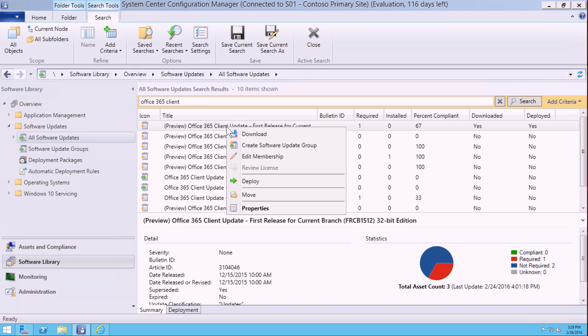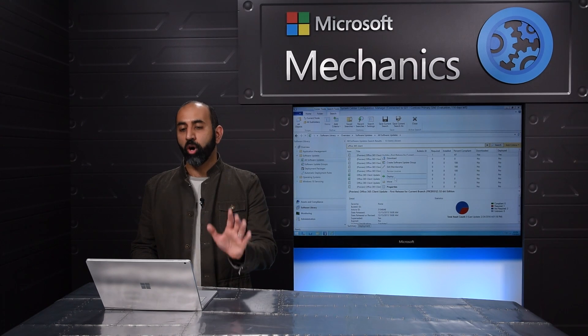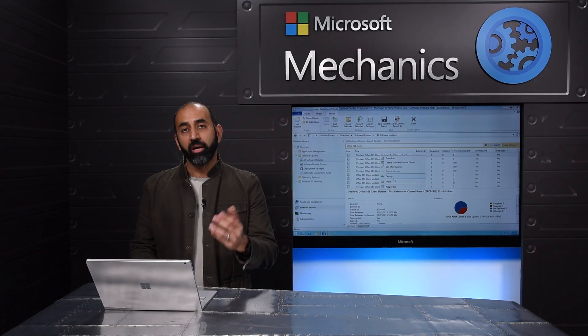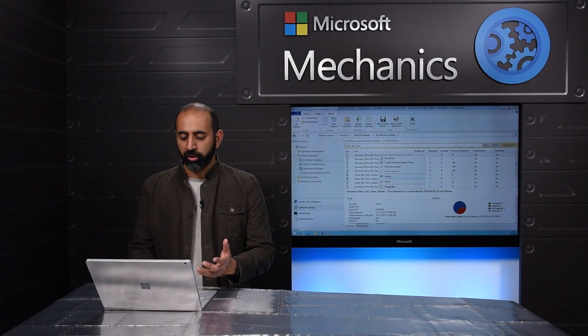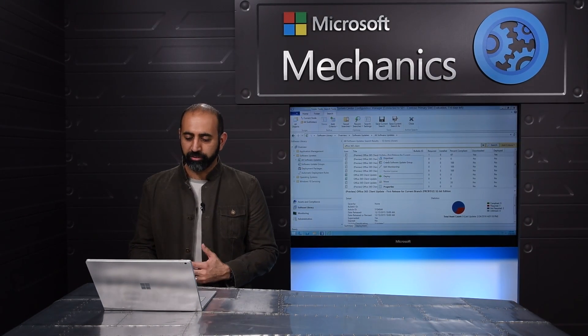One, I can right-click and select to just download and stage my packages across my individual distribution points, or I can download and directly deploy to a targeted machine. Let me show you what it looks like to download.